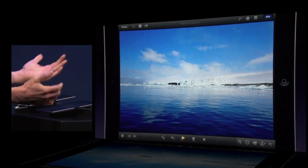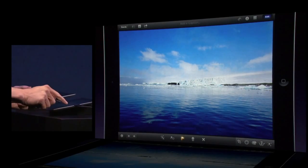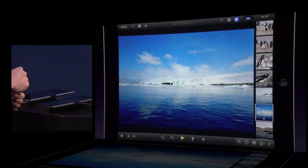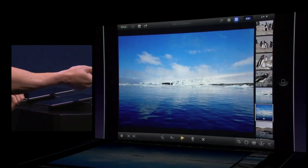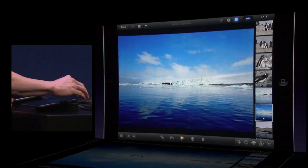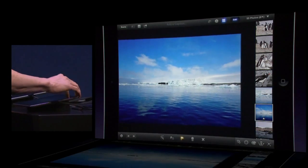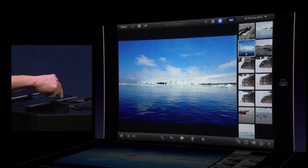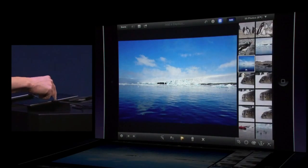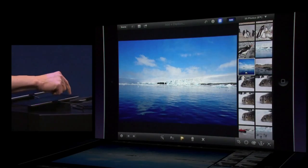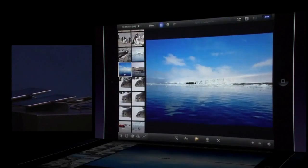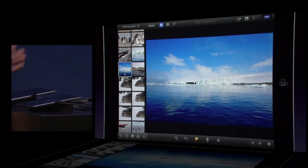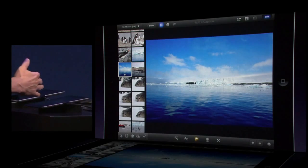It's very customizable. I can swipe in from the side to bring in a thumbnail view. I can change the size of this to change the number of columns, and I can even flip this from left to right for left-handed or right-handed layout.